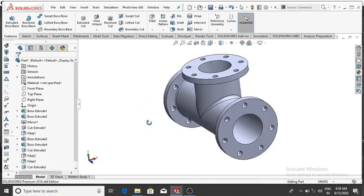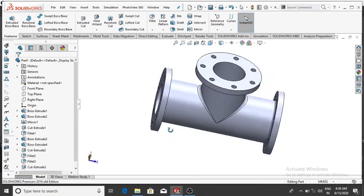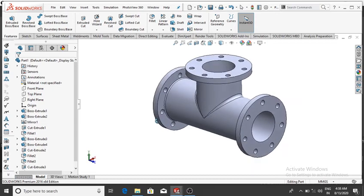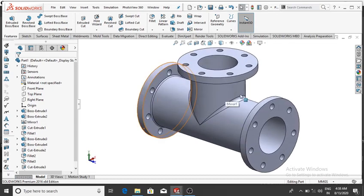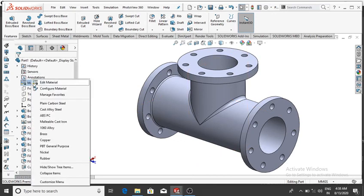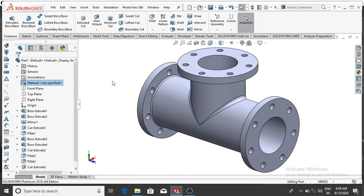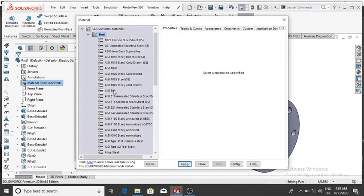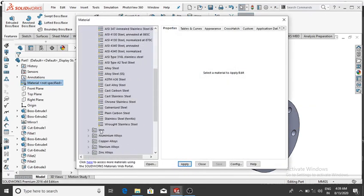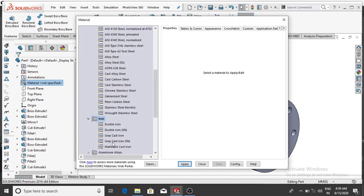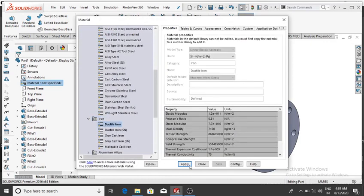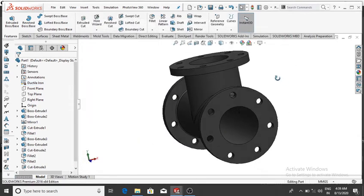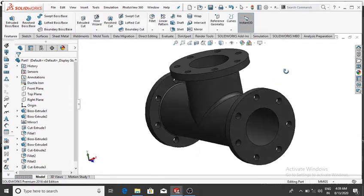Now we have designed this simple flange pipe in SolidWorks. To apply material, go to Material, select Edit Material. Select Iron, then select Ductile Iron, click Apply, then OK. Material is now applied.